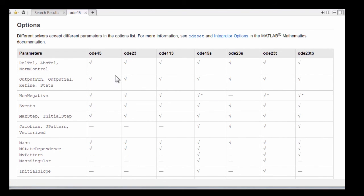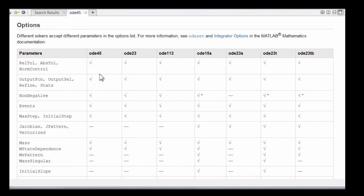We've briefly mentioned the tolerances, RELTOL and ABSTOL, the output function. These are available in all seven of the solvers.